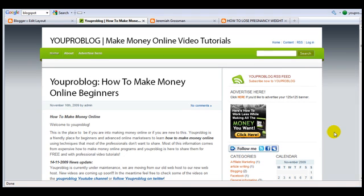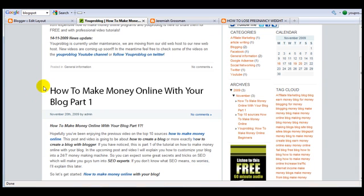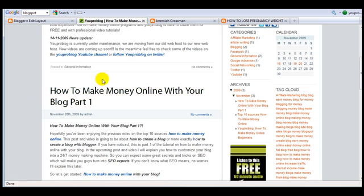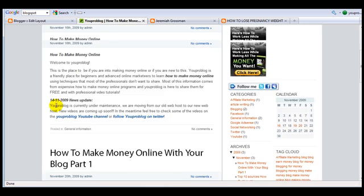Hey what's up guys, this is Greg from YouProVlog.com. In this video I'm going to continue on the previous video which was how to make money online with blog part one. So this is going to be how to make money online with your blog part two.